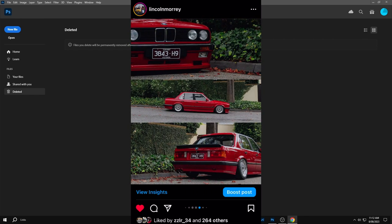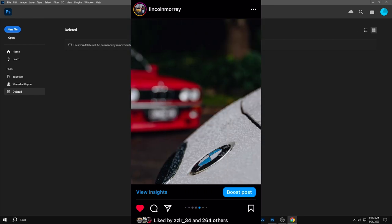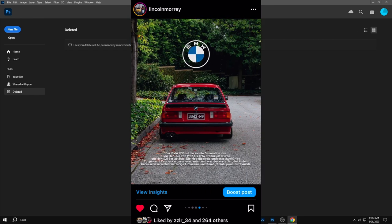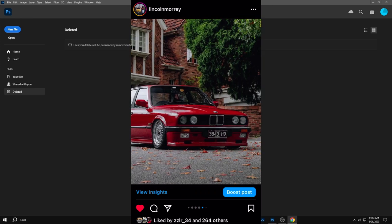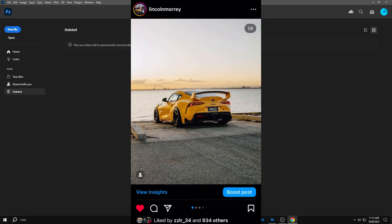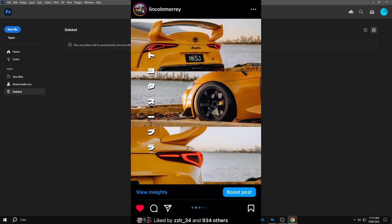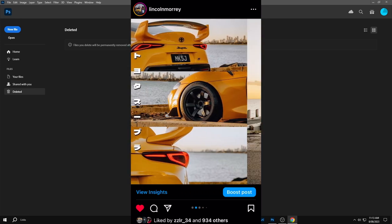But before we get started there's a free Photoshop template in the description which you can download that we'll be using in this video which will make the setup a lot easier and a lot faster.